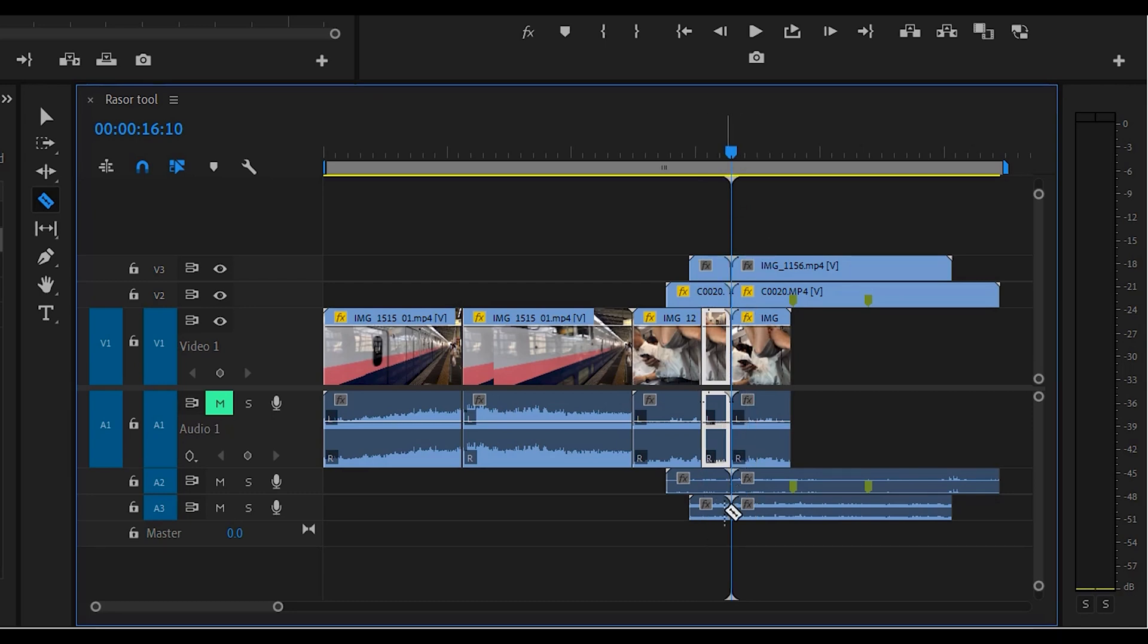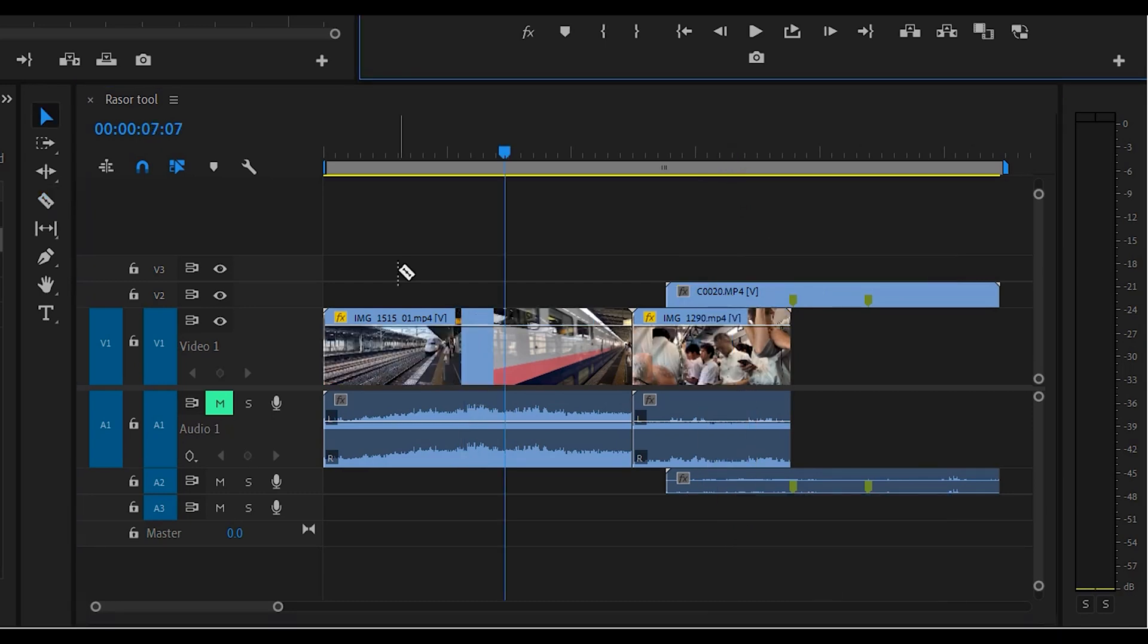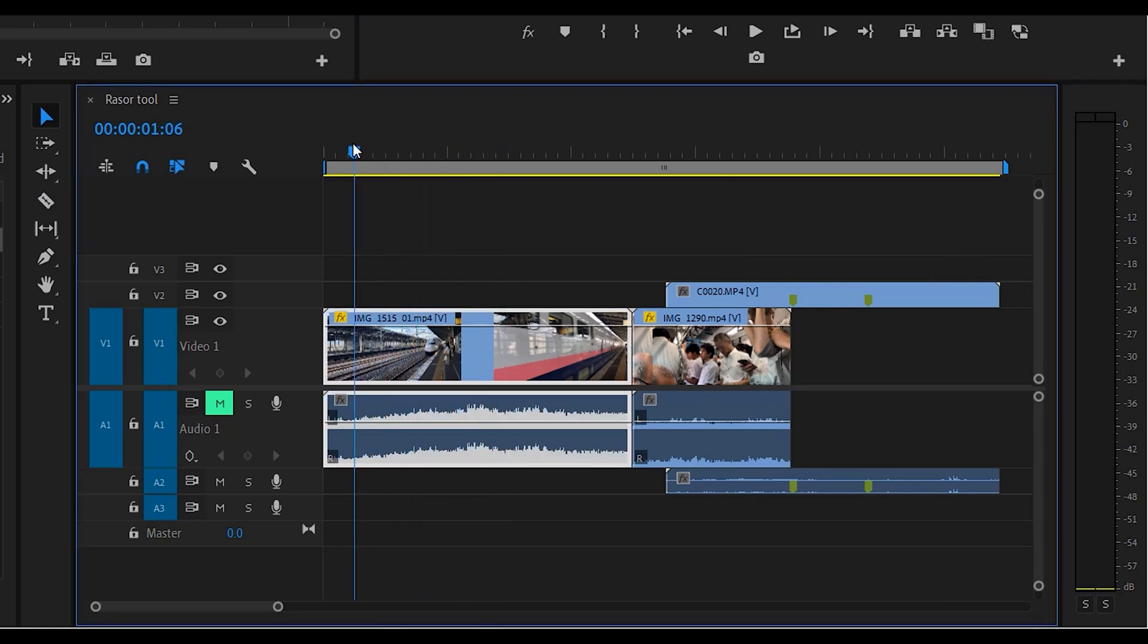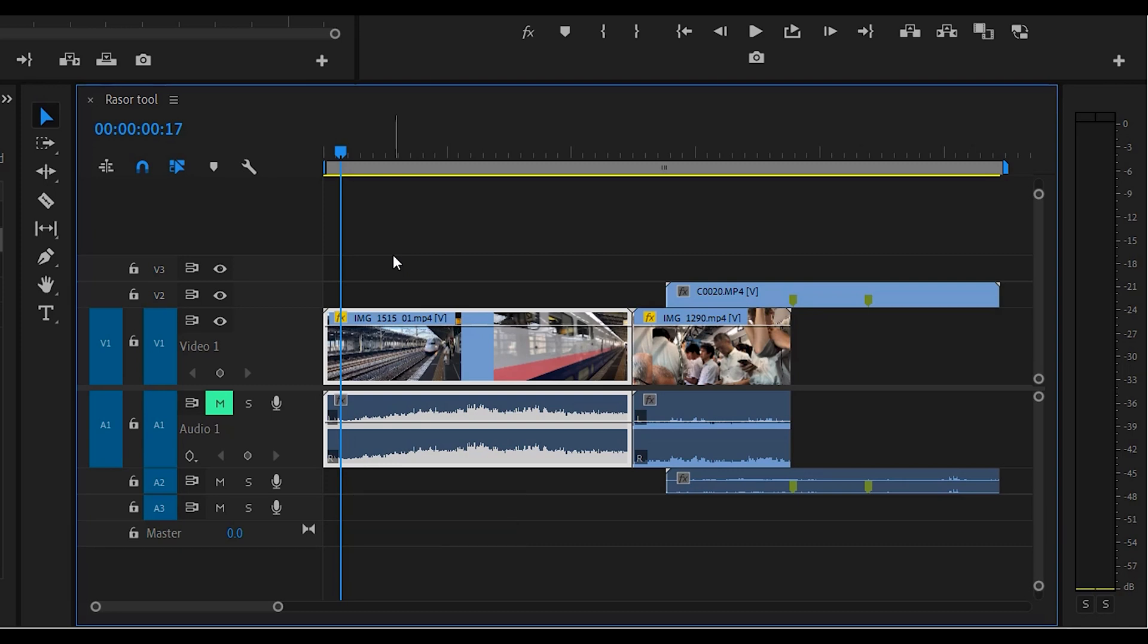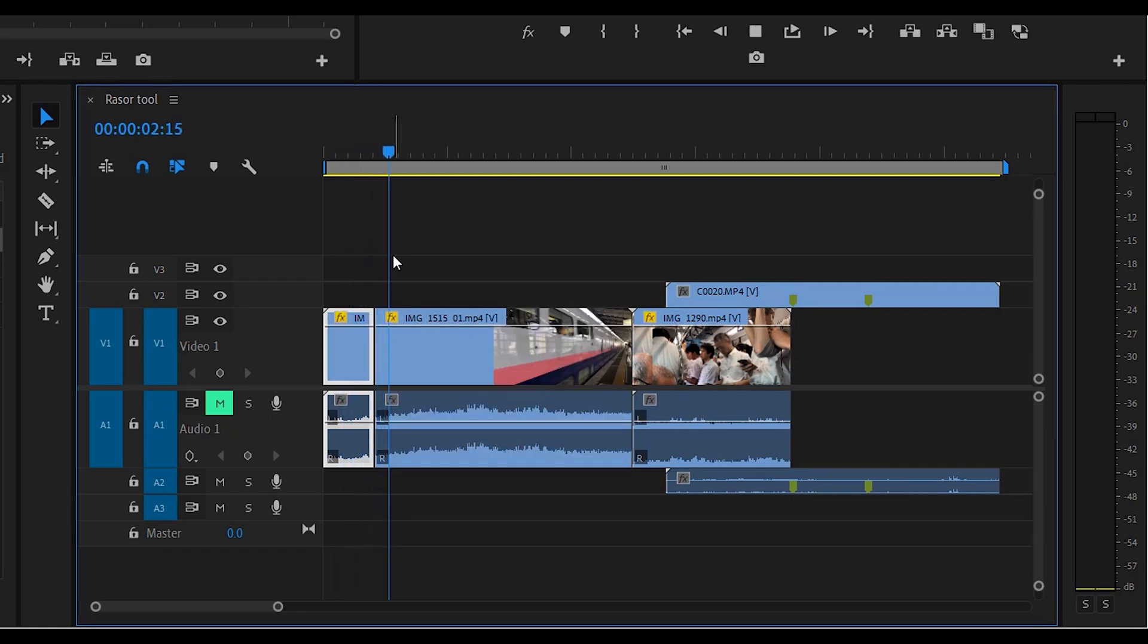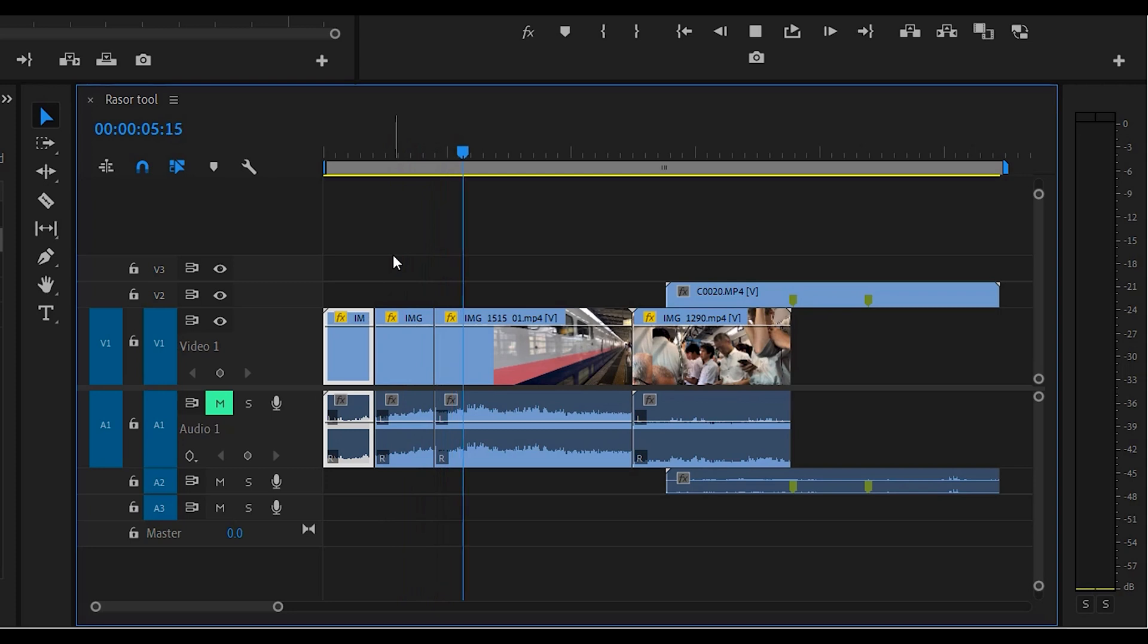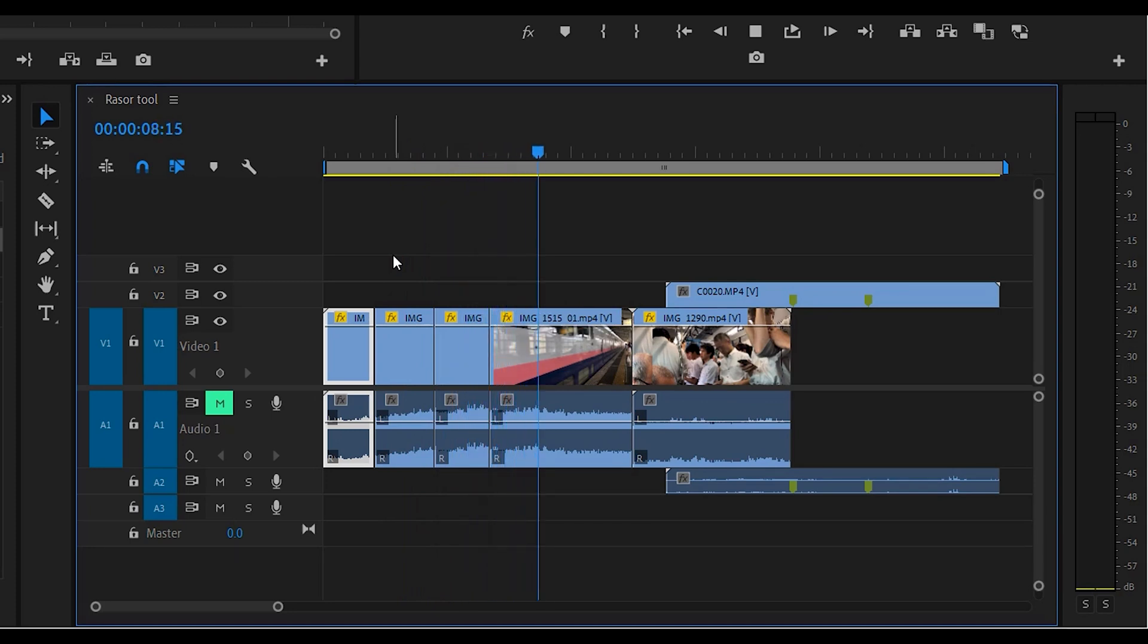If you have a lot of cuts to make along the sequence, you don't even have to have the razor tool on. You can be in selection, just press your spacebar and then Ctrl+K or Command+K on the Mac, and it will automatically cut as the timeline's going along. So press the spacebar and just press Ctrl+K or Command+K wherever you want the cuts to be made.